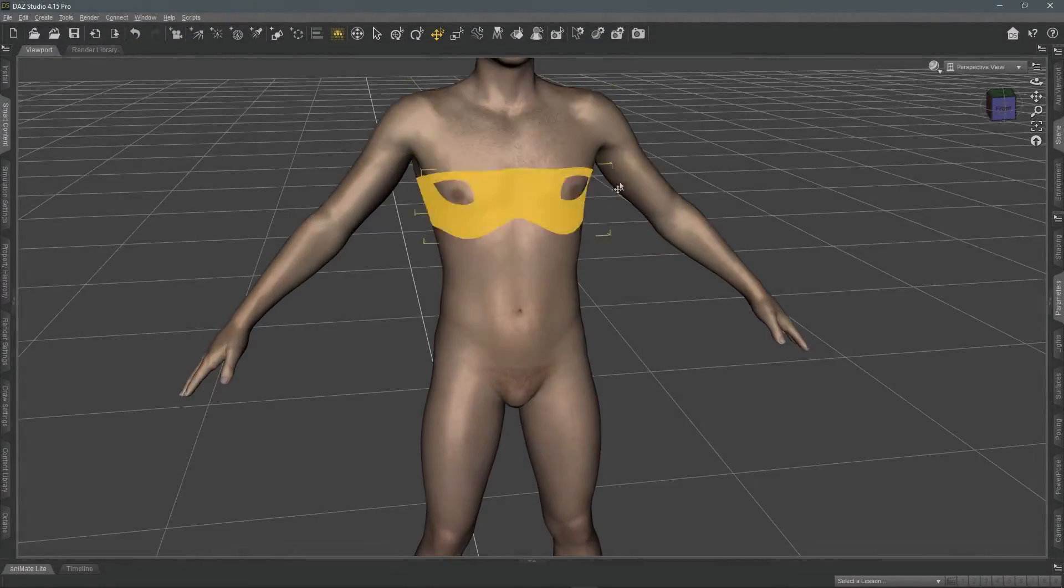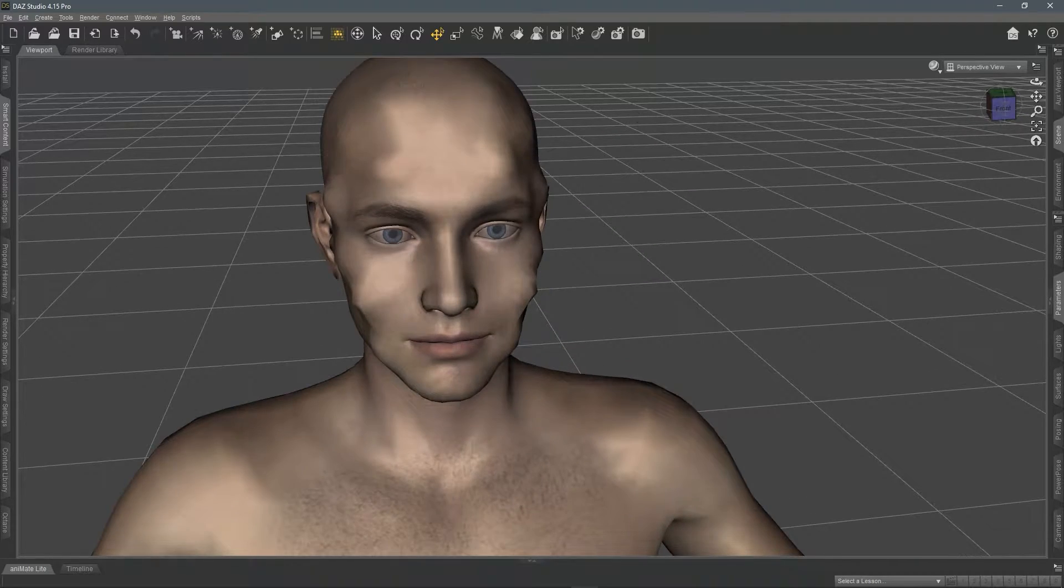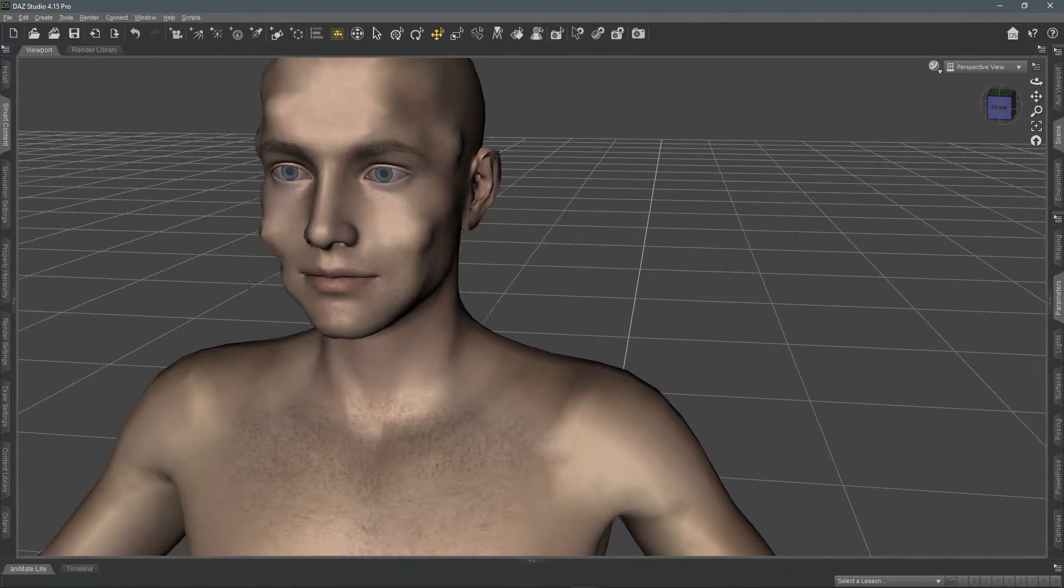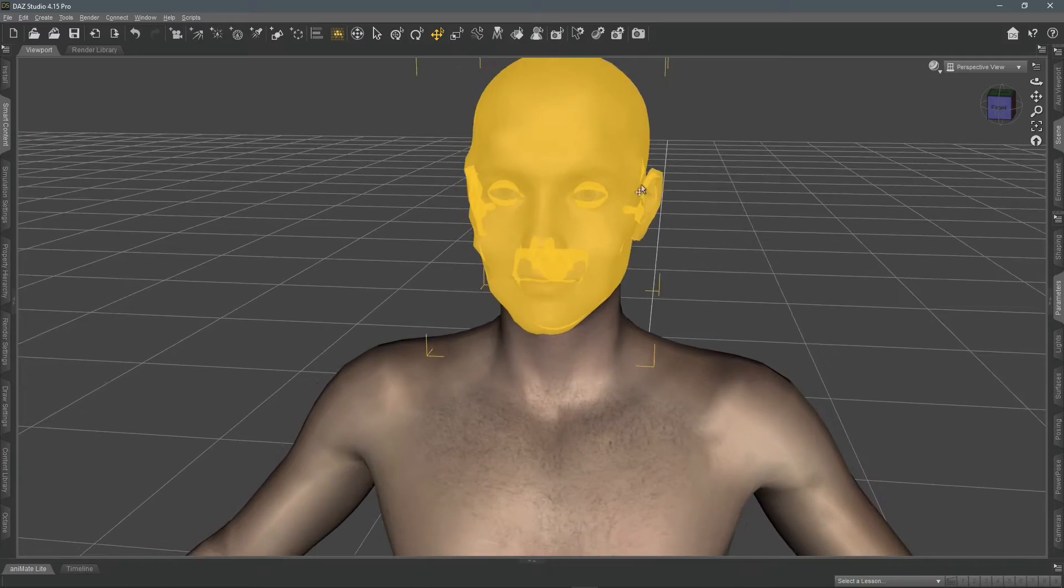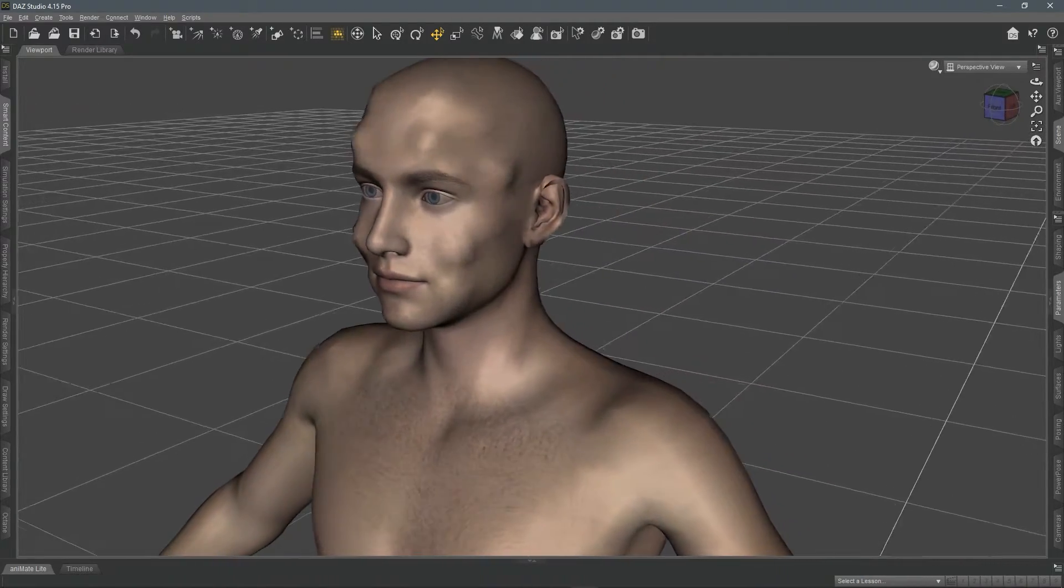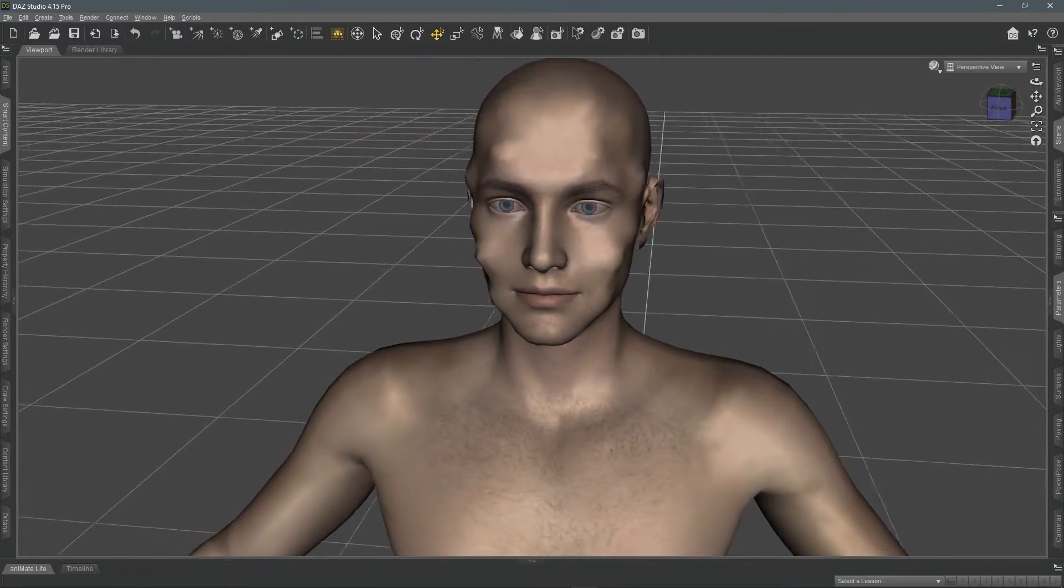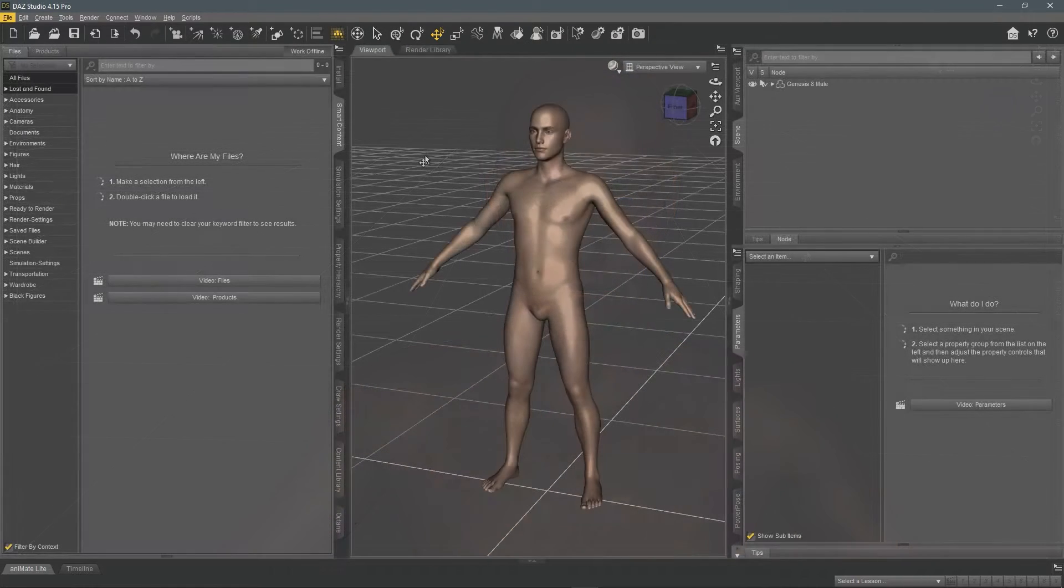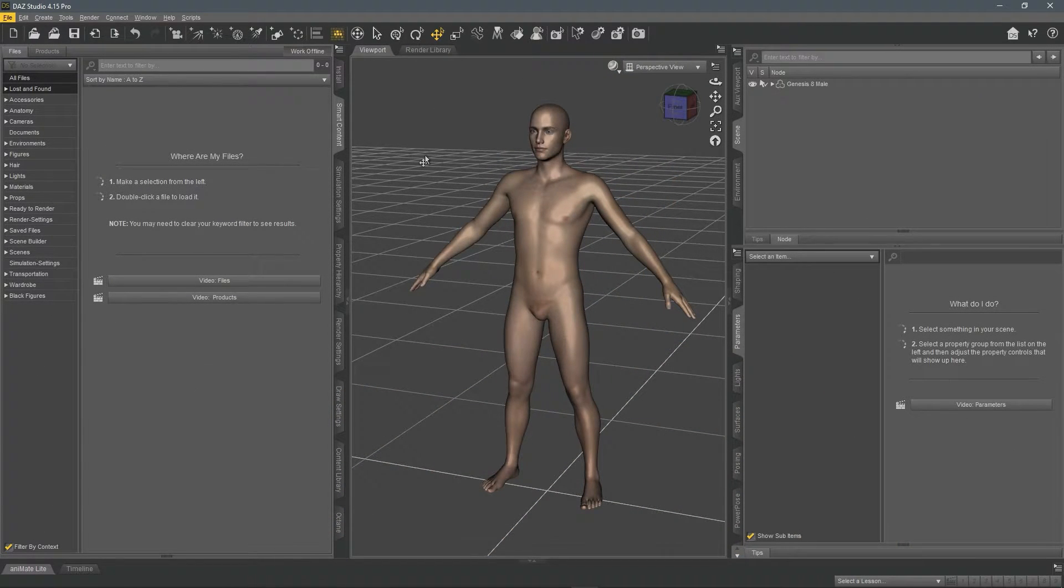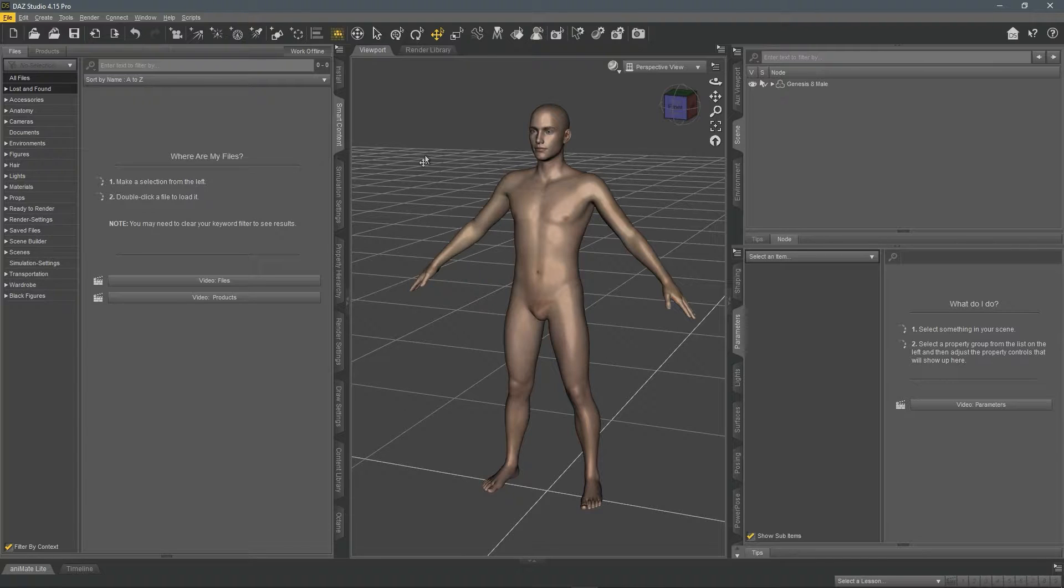In this video, I will walk you through the steps on creating your own custom morphs for your DAZ 3D model using Blender 3D. The first steps that we're going to do is export our model, then import that model into Blender, then do our sculpting, then export that model again, then re-import that model into DAZ 3D or DAZ Studio and then finally set up our morphs.